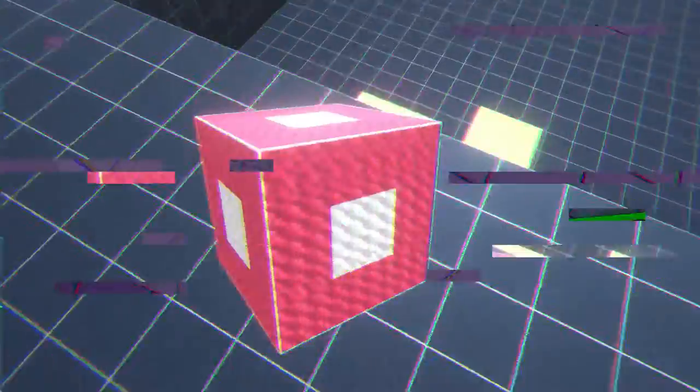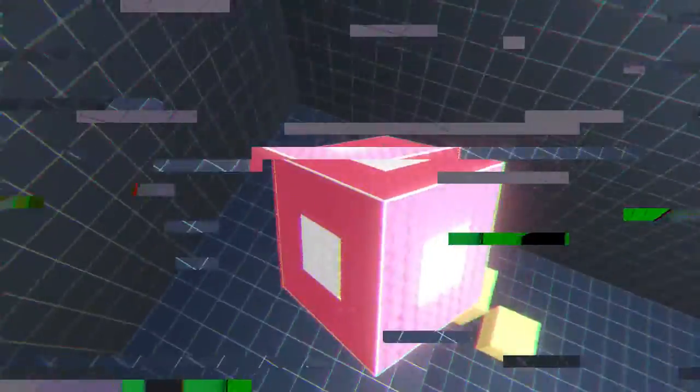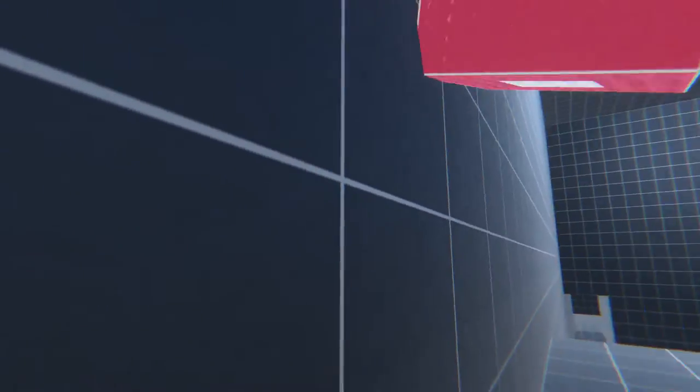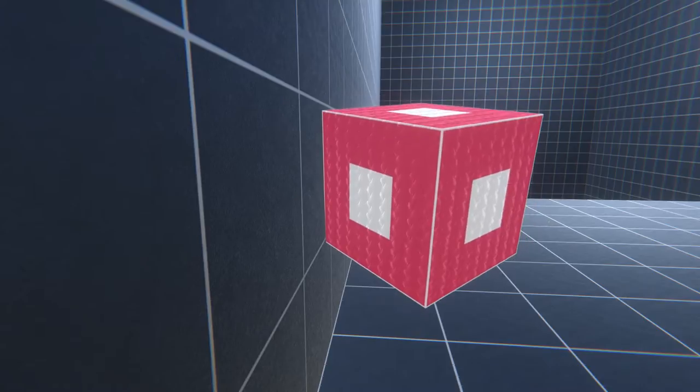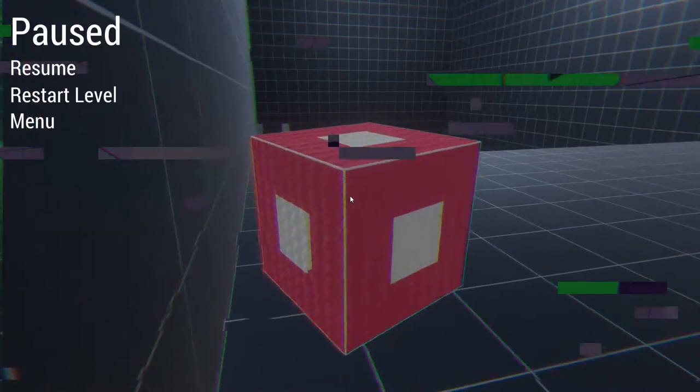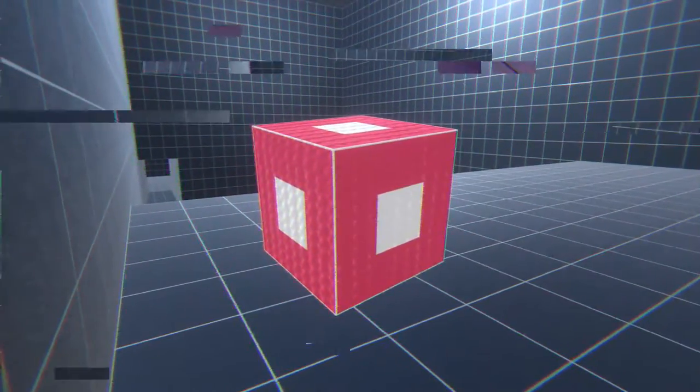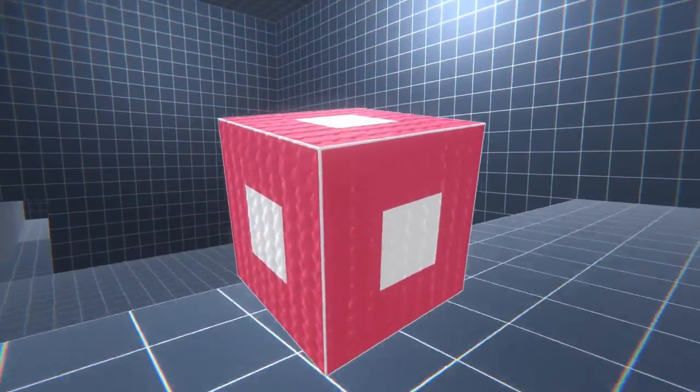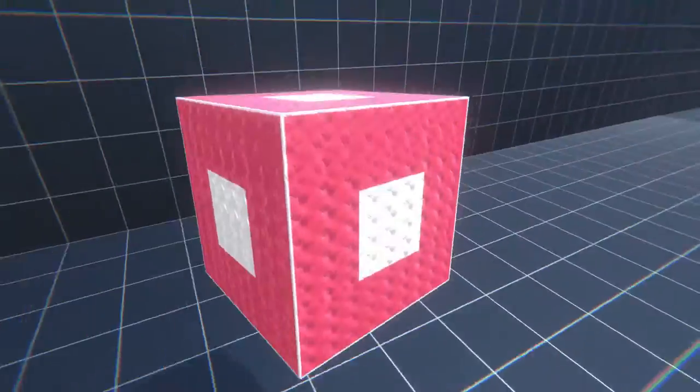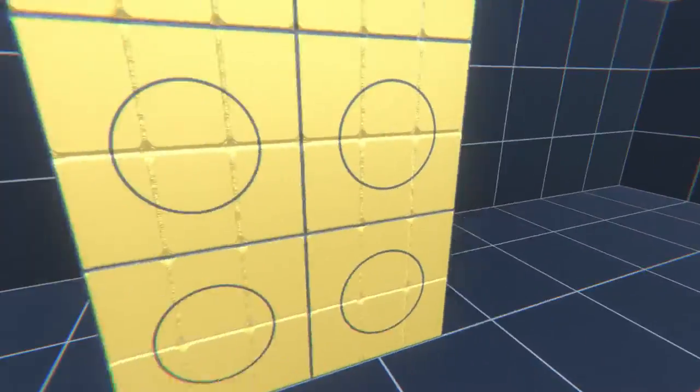Remember that first room where you clipped through that wall? Maybe you could try something like that again, but with an assisted clip through a wall. Like, do you see what I'm saying here? I'll see if you can figure it out.